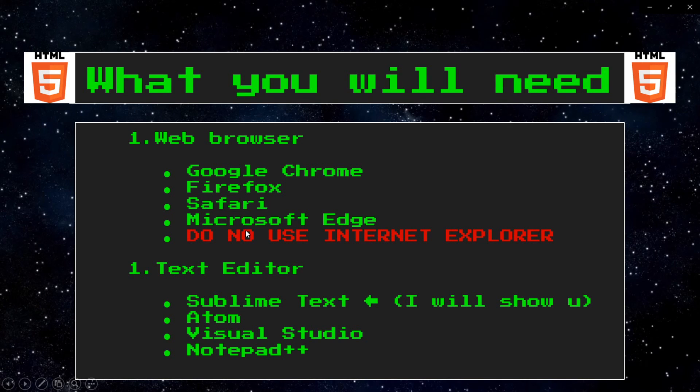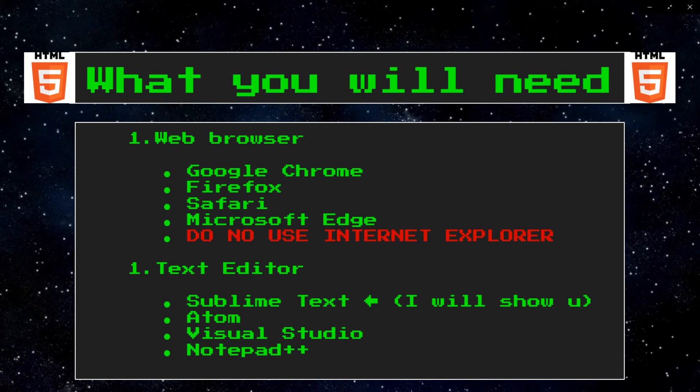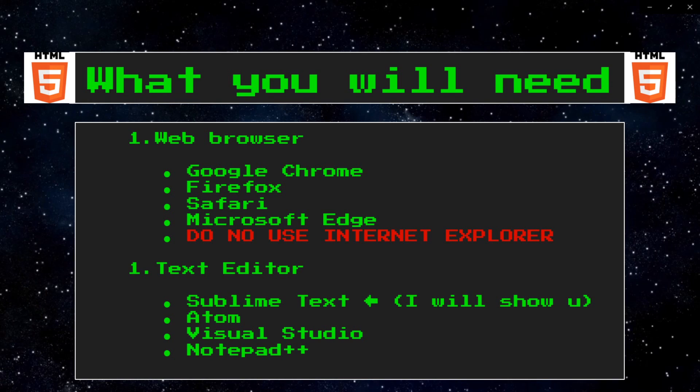We will also want to download a text editor as well. A text editor is software that allows us to write HTML files. And it has some bonus features too. Instead of using .txt or .doc files, we will be working with HTML files.